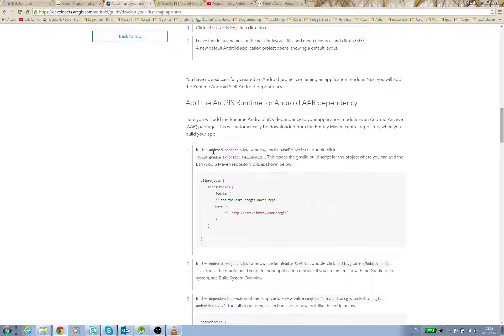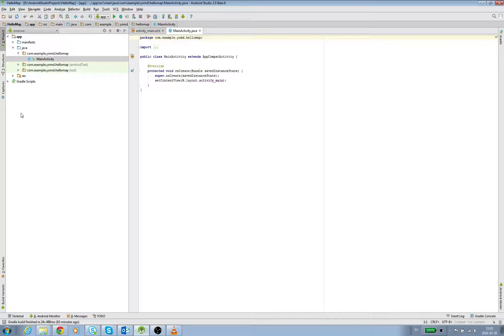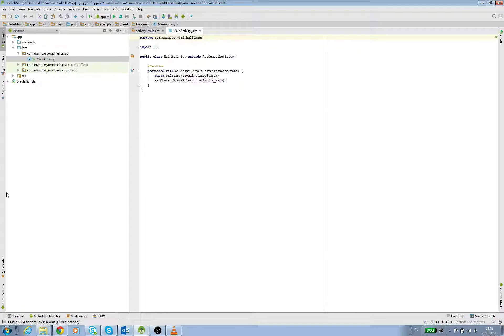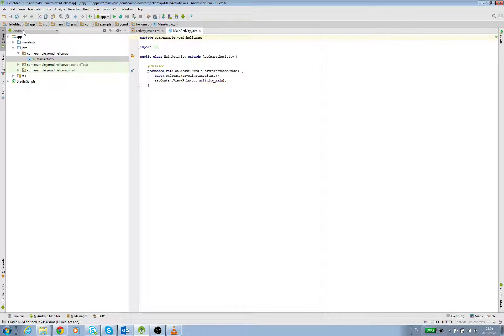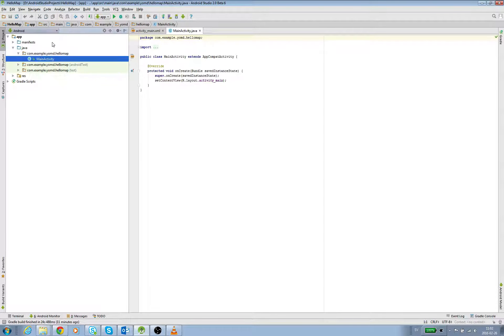So we're going to go to the Gradle Scripts. The example shows Project Hello World, but ours is Project Hello Map. In this section of Android Studio, be sure you have Android selected, not the Project view.